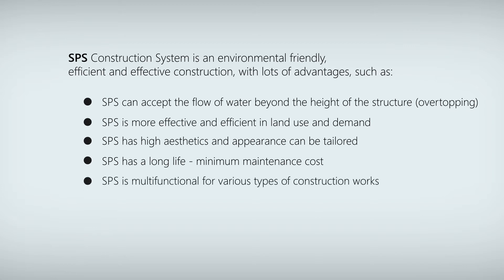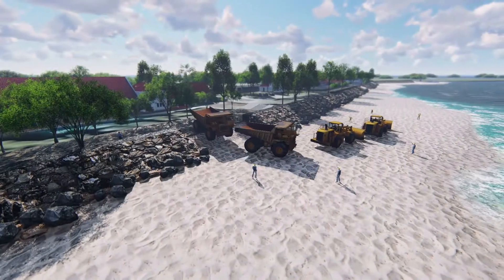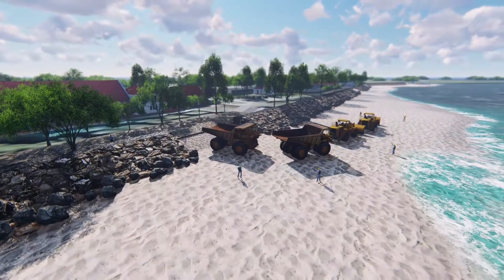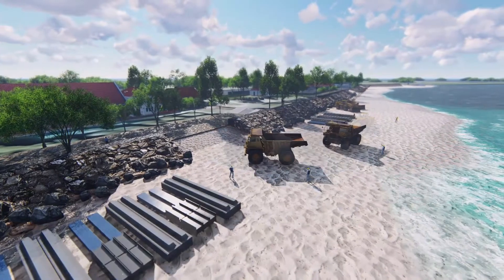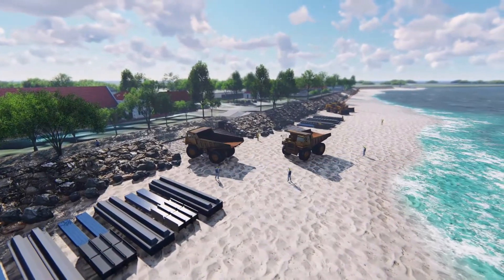SPS has high aesthetic appeal and its appearance can be tailored. SPS has a long life with minimum maintenance cost. SPS is multifunctional for various types of construction works. In this animation video, we will see the SPS construction system used as a wave breaker on a beach.